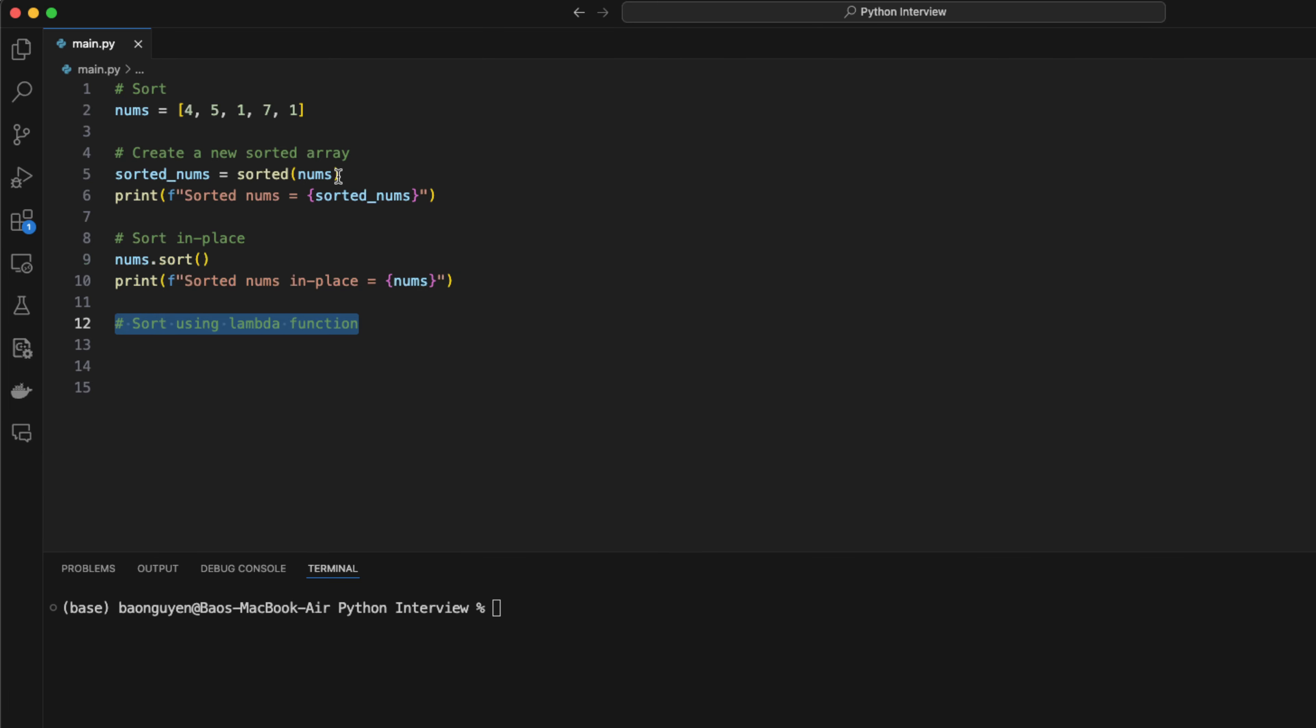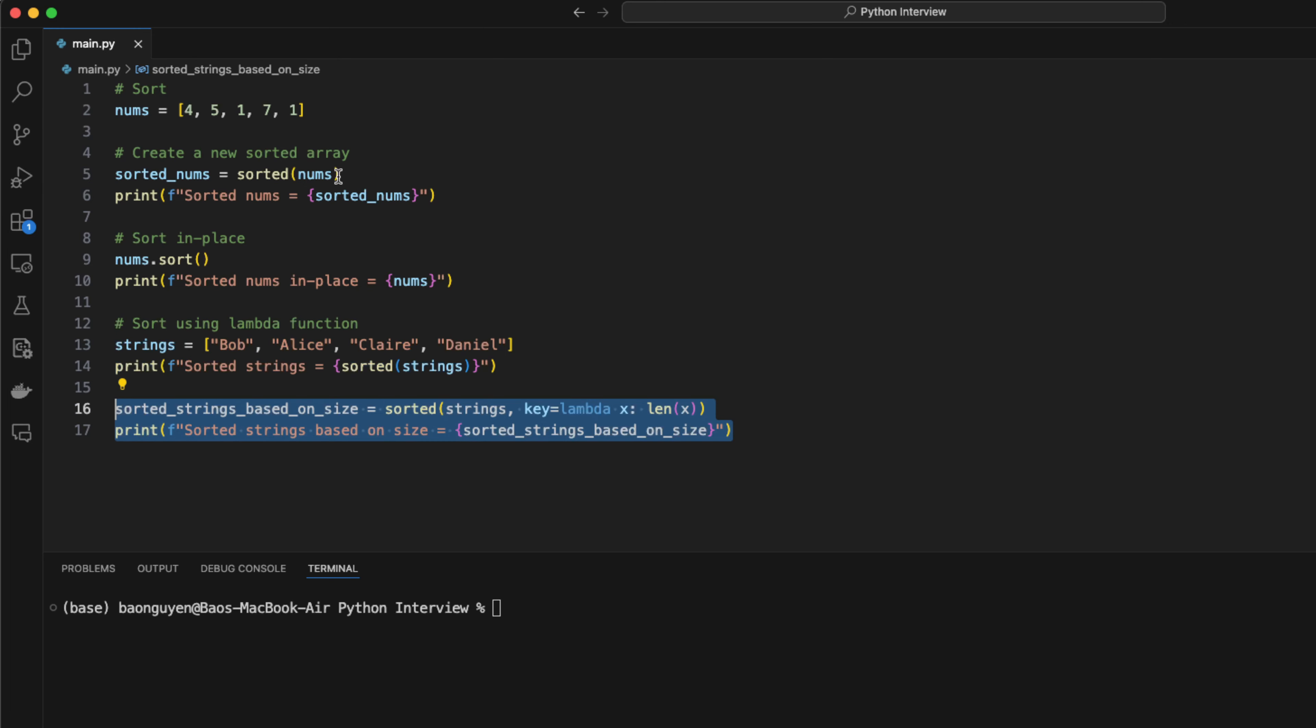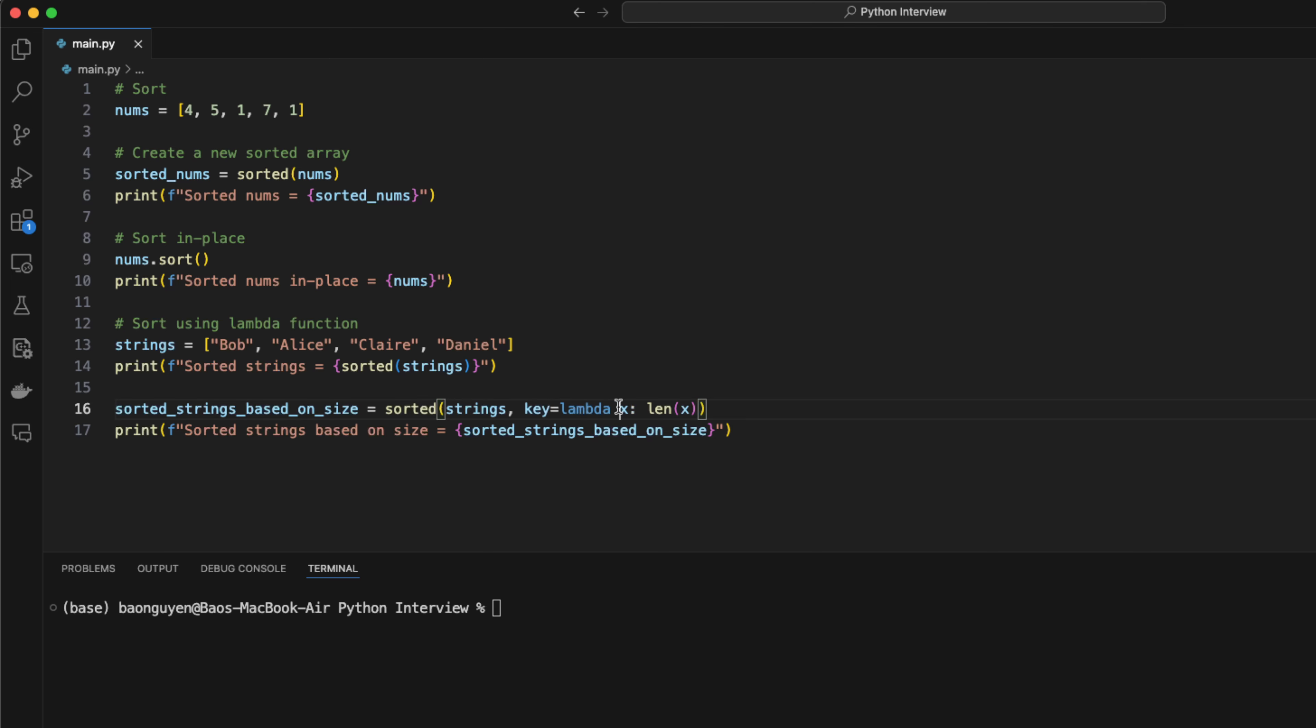You can also sort an array based on certain conditions using the lambda function. For instance, I have an array of 4 person names. If I sort this array, it will be in the alphabetical order. But if I want to sort these strings based on the length of the name, what should I do? I can provide the key attribute in the sorted function and use a lambda function. A lambda function is a function that doesn't require a formal definition and it helps us reduce the amount of code written. In this case, the lambda function takes in x as the person name and use the size of x to compare.